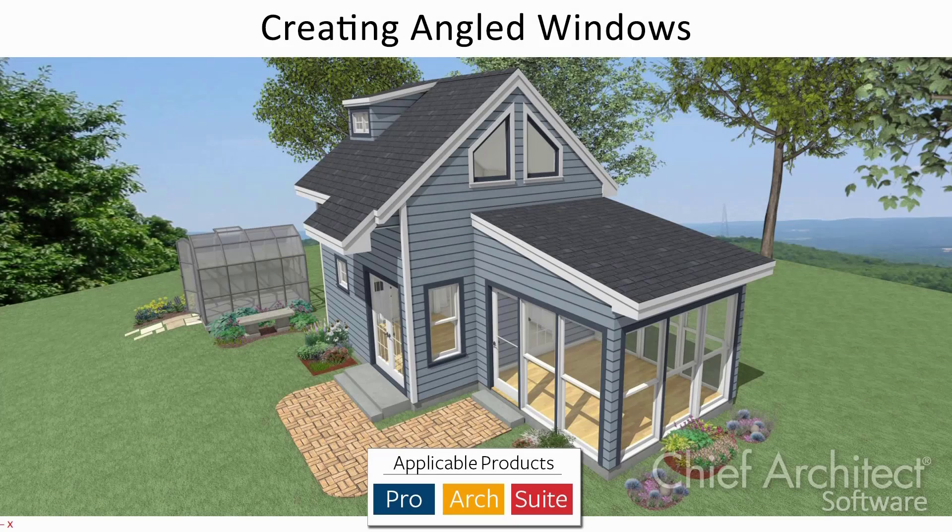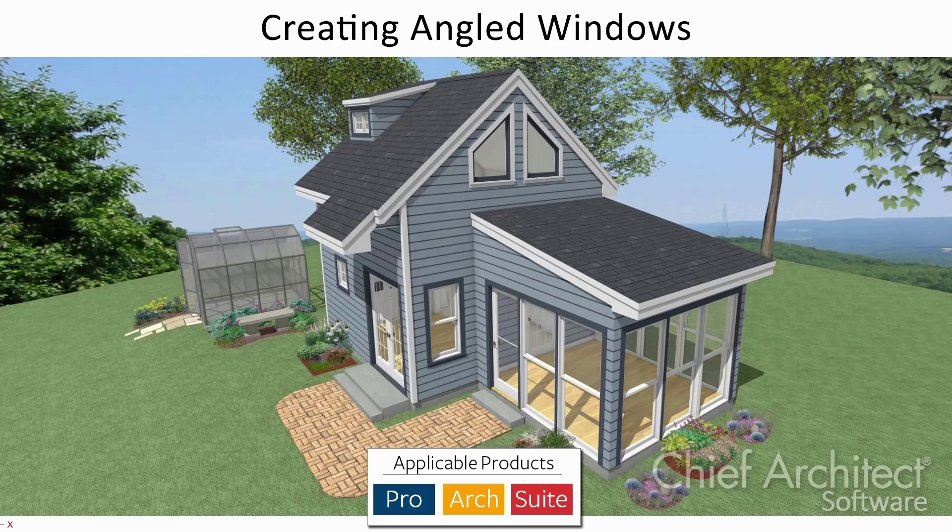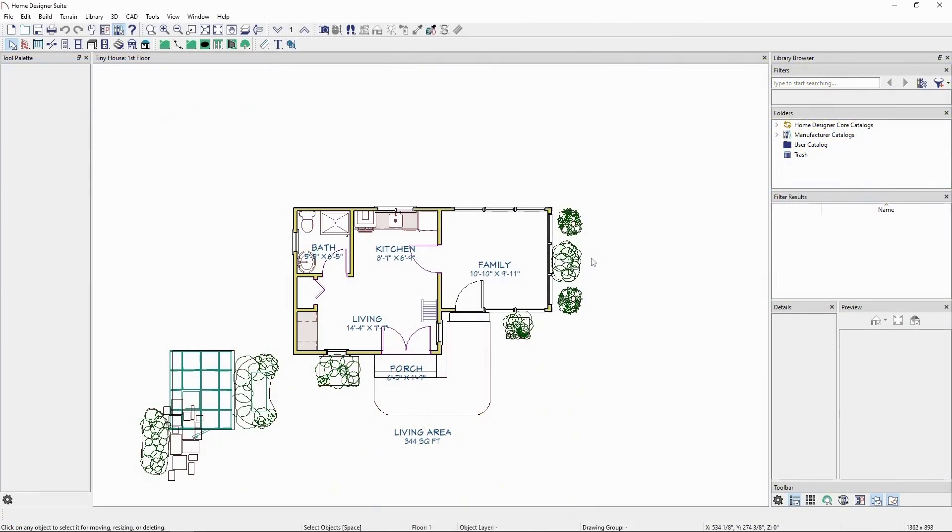In this video, we'll be going over how to create angled windows in Home Designer. In the plan I have here, we'll be focusing on creating windows for the dormer end of the second floor.